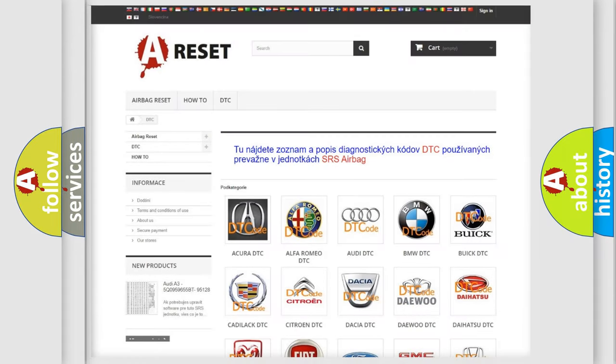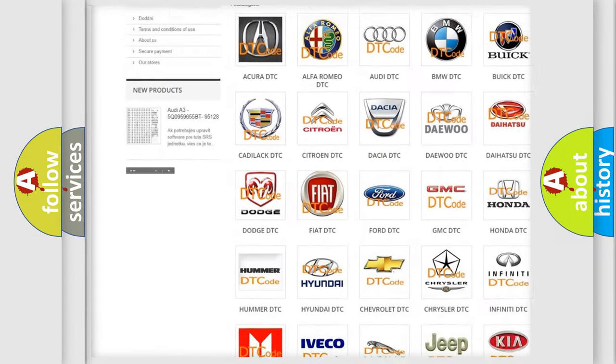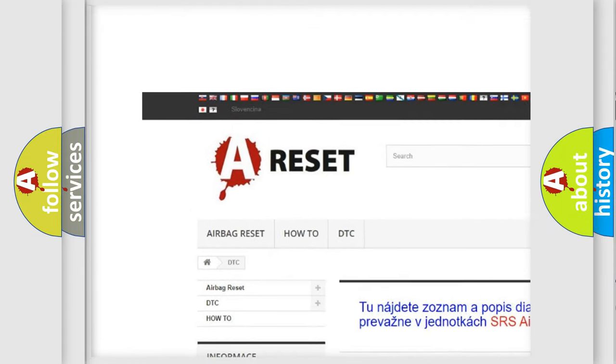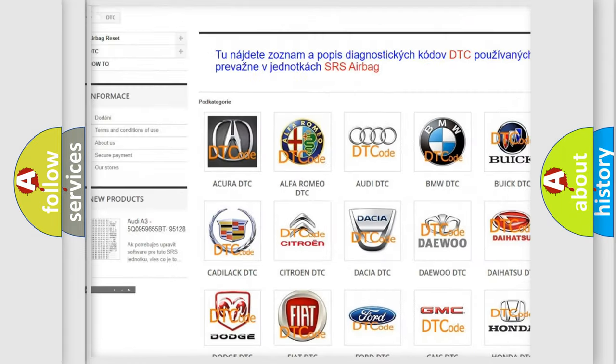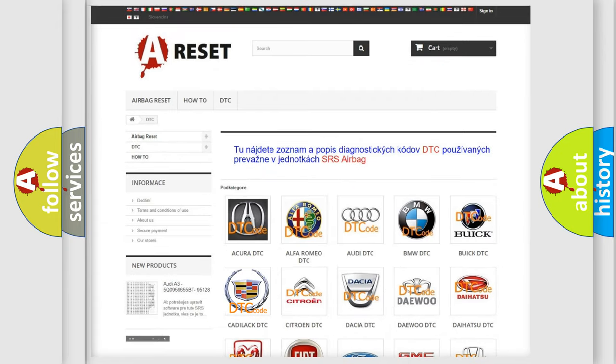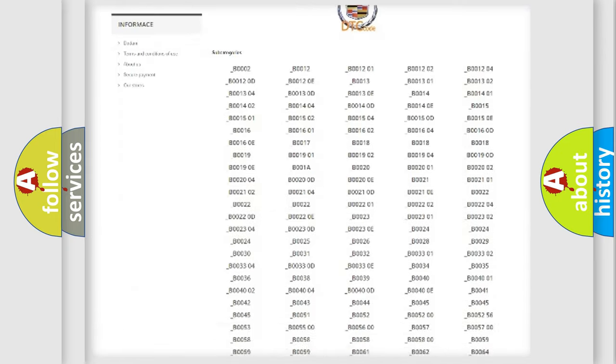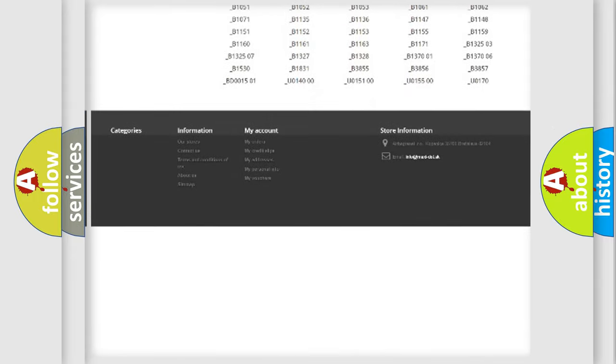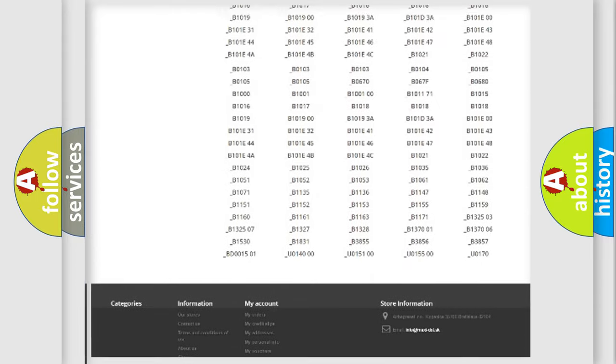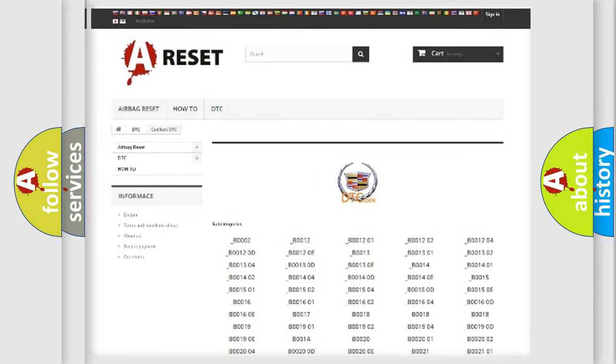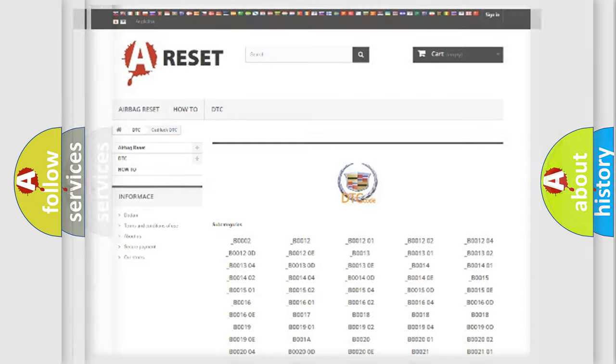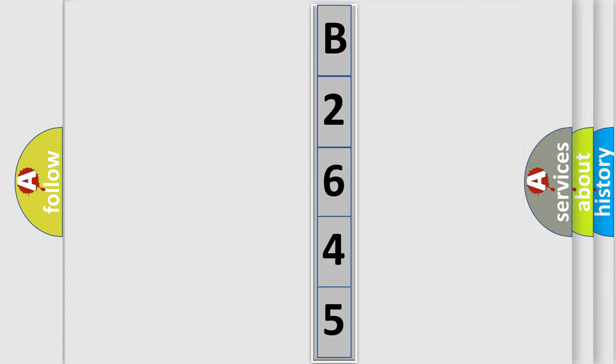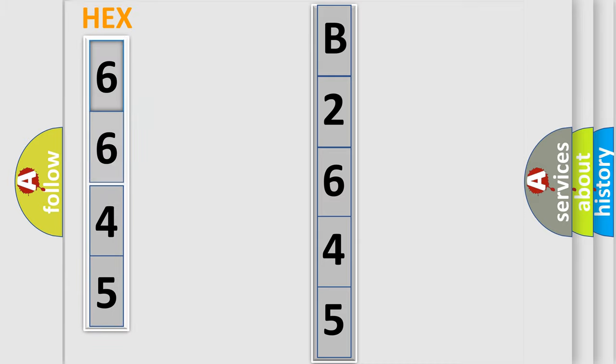Our website airbagreset.sk produces useful videos for you. You do not have to go through the OBD2 protocol anymore to know how to troubleshoot any car breakdown. You will find all the diagnostic codes that can be diagnosed in Cadillac vehicles, and many other useful things. The following demonstration will help you look into the world of software for car control units.